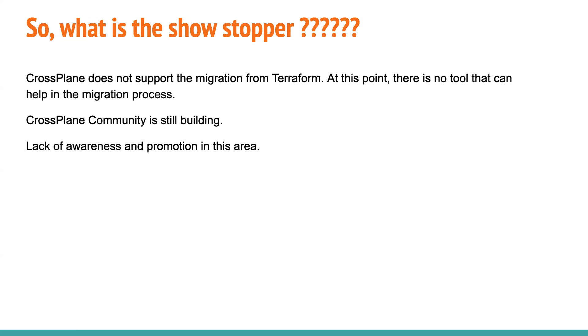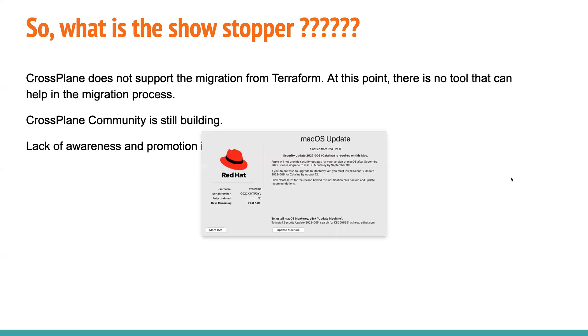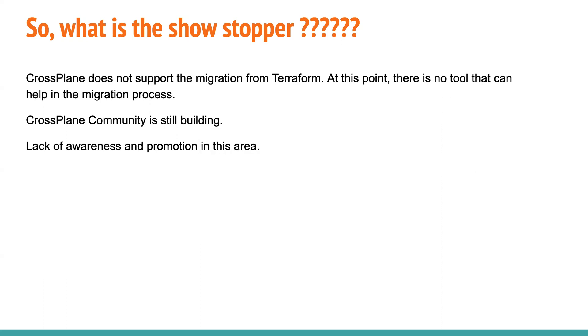although this is not a subject to discussion in this particular presentation or video, but cross-plane is a Kubernetes controller. So it has that auto-healing capacity that we initially talked and cross-plane manifest can also be stored in Git. So it is providing or solving that two major blockers with Terraform.